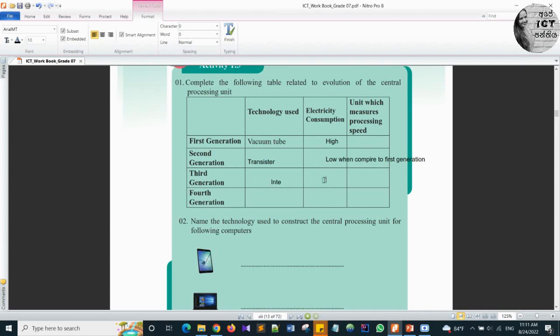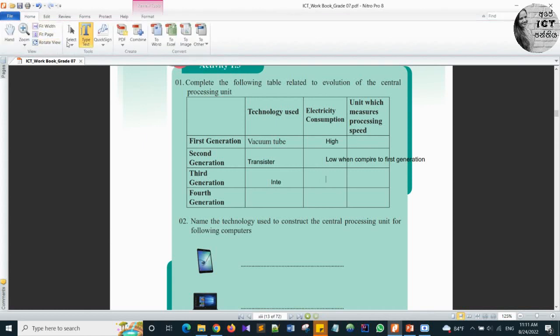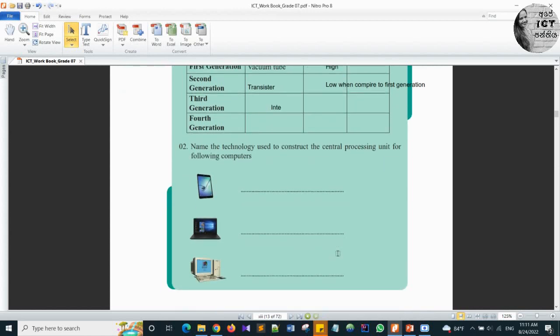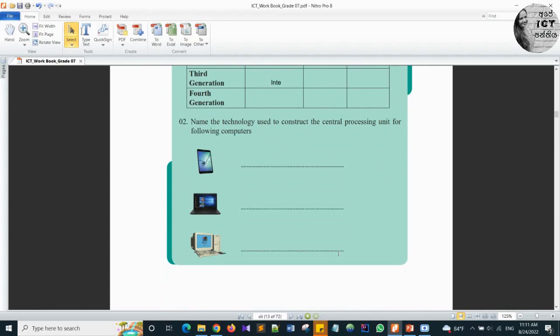Second question: name the technology used to construct the central processing unit for the following computers. The first is a tablet, second is a laptop, third is a desktop. All these three computers you can see in our day-to-day life. The answer is microprocessor for all three — tablet, laptop, and desktop — as all these computers belong to the fourth generation.